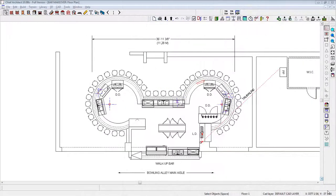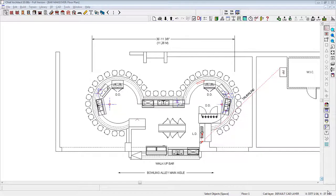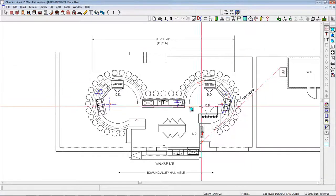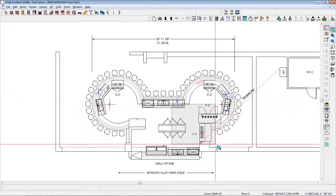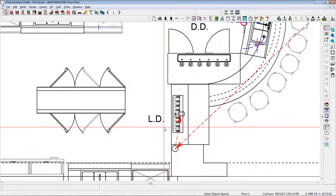And one 8-faucet Draft Beer Tower, for a glycol draft beer system, designated as LD, shown here.